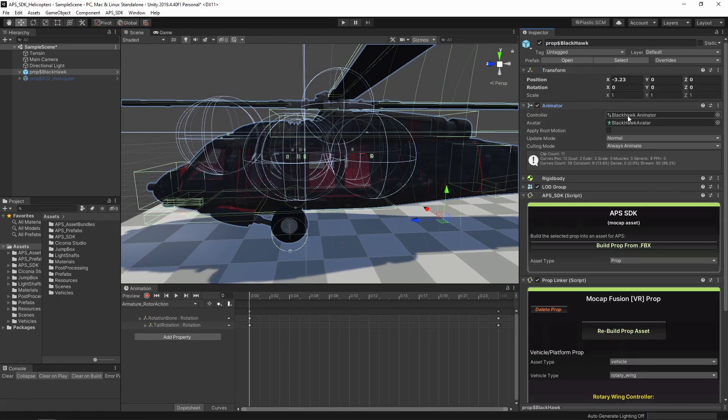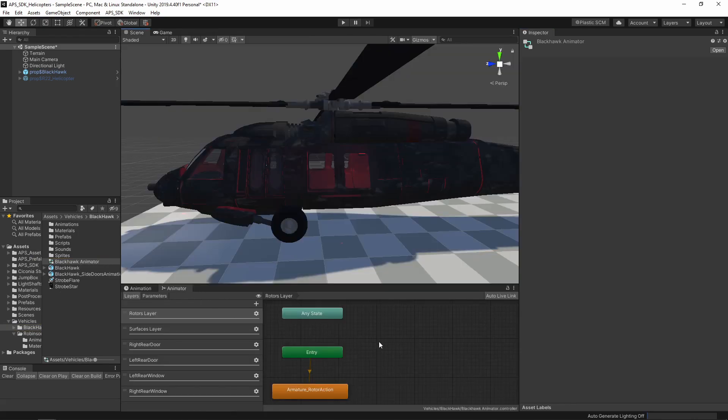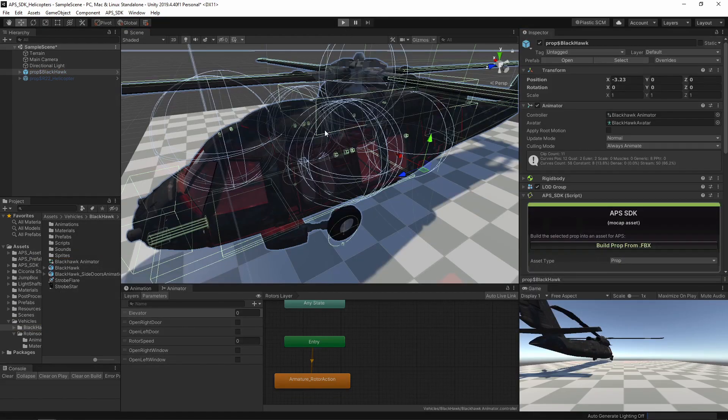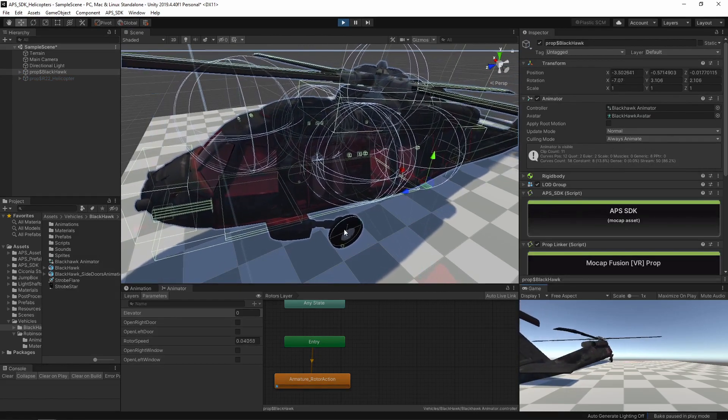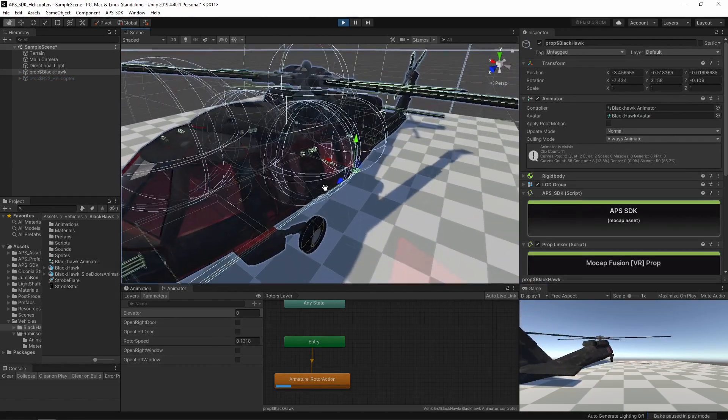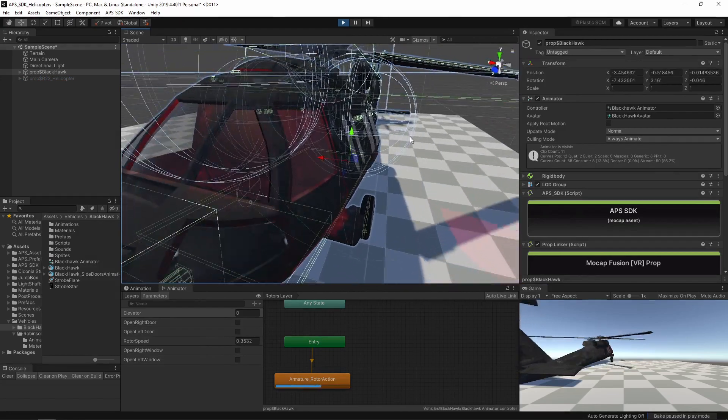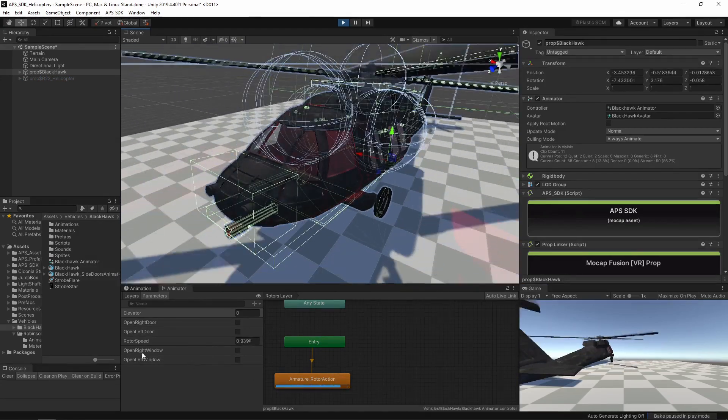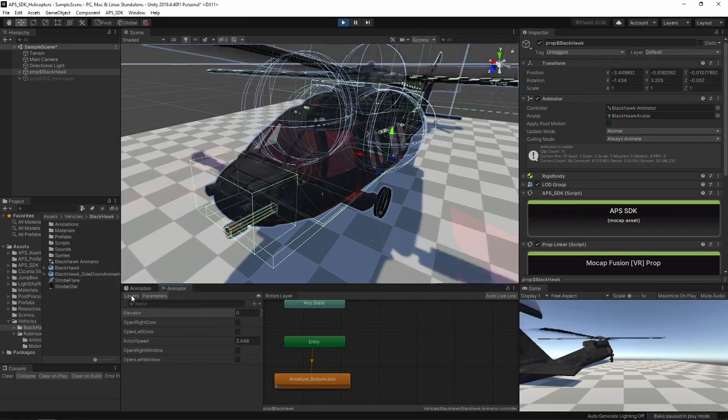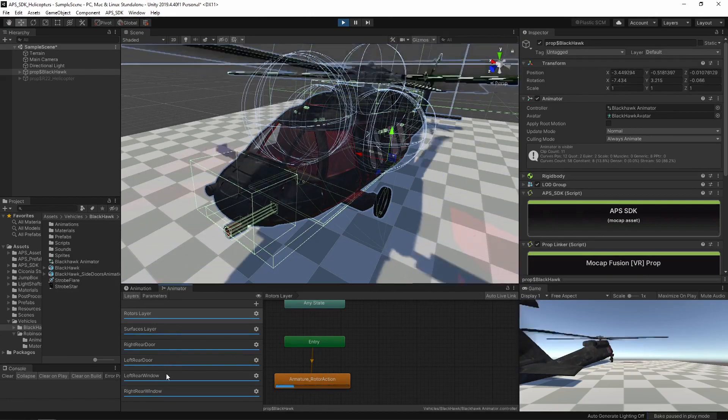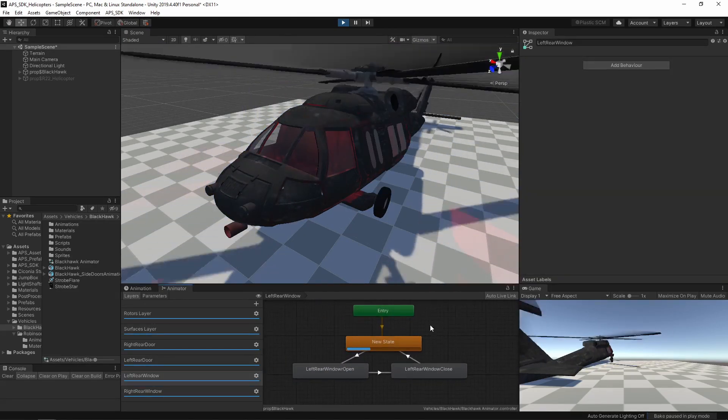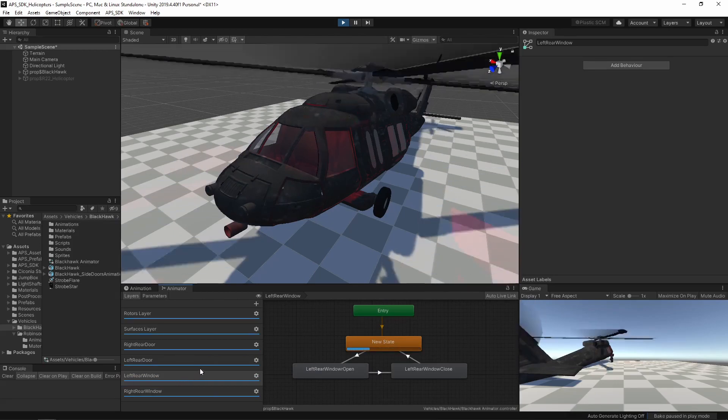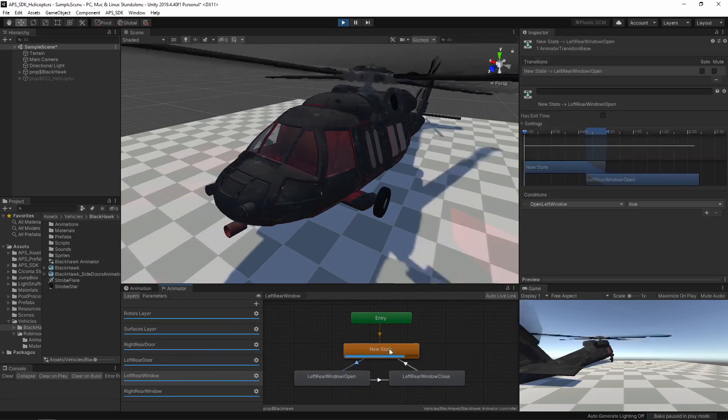First thing I want to go over is the animator. If you notice, the layers and the parameters. Back to the parameters, there are a couple of booleans. These booleans are connected to some states here in the lower layers. You can see here this transition.